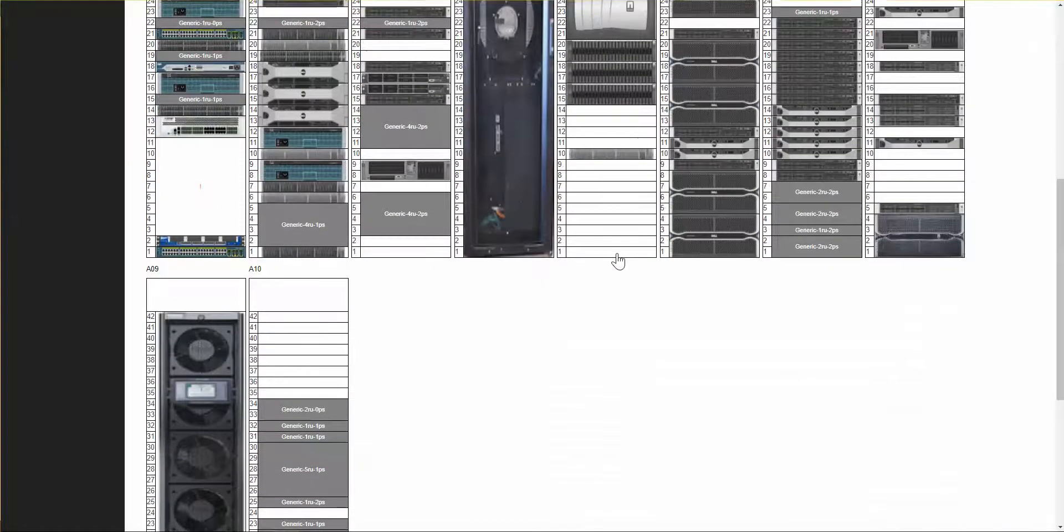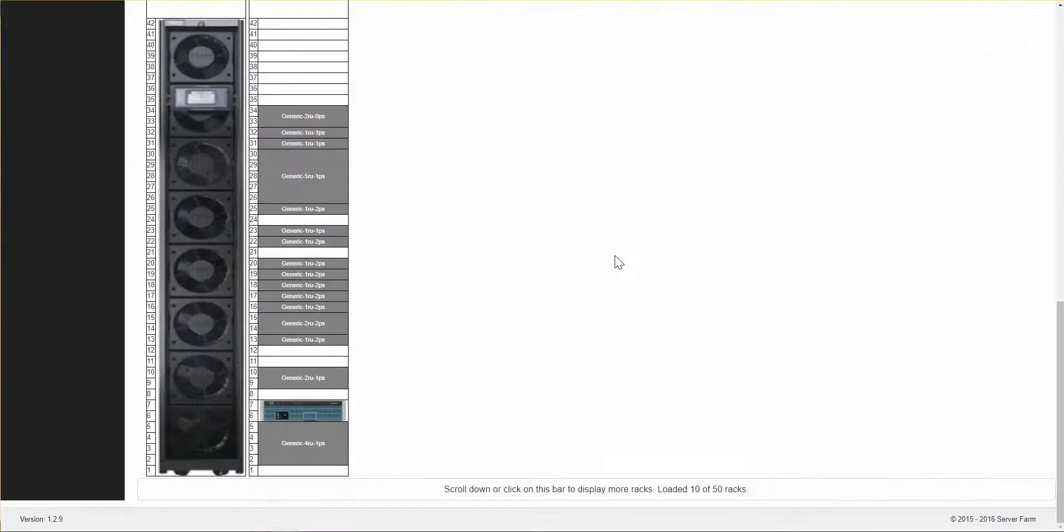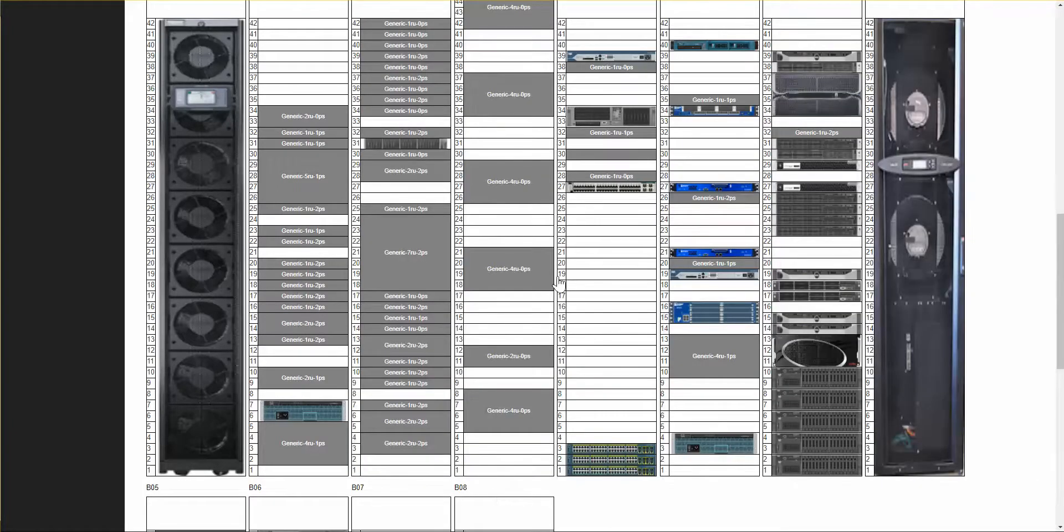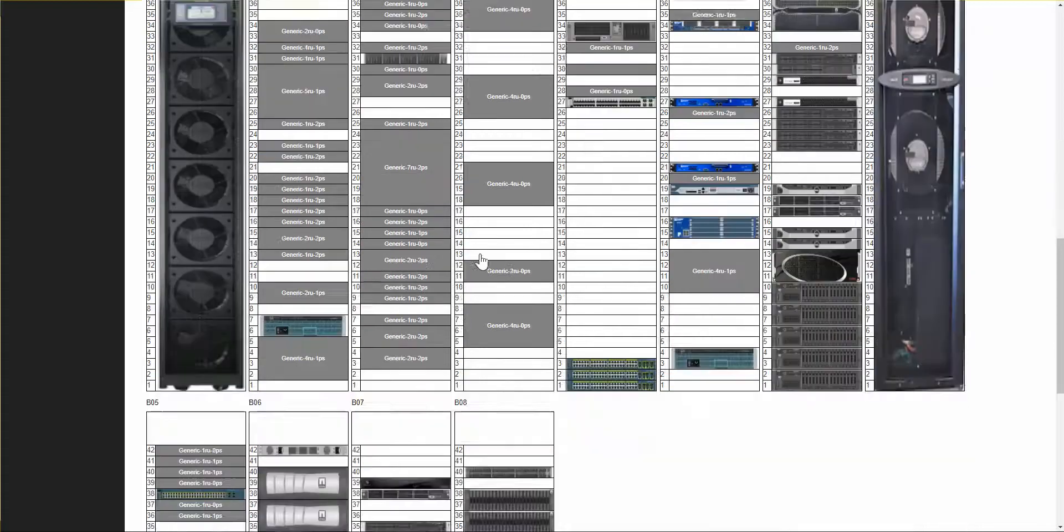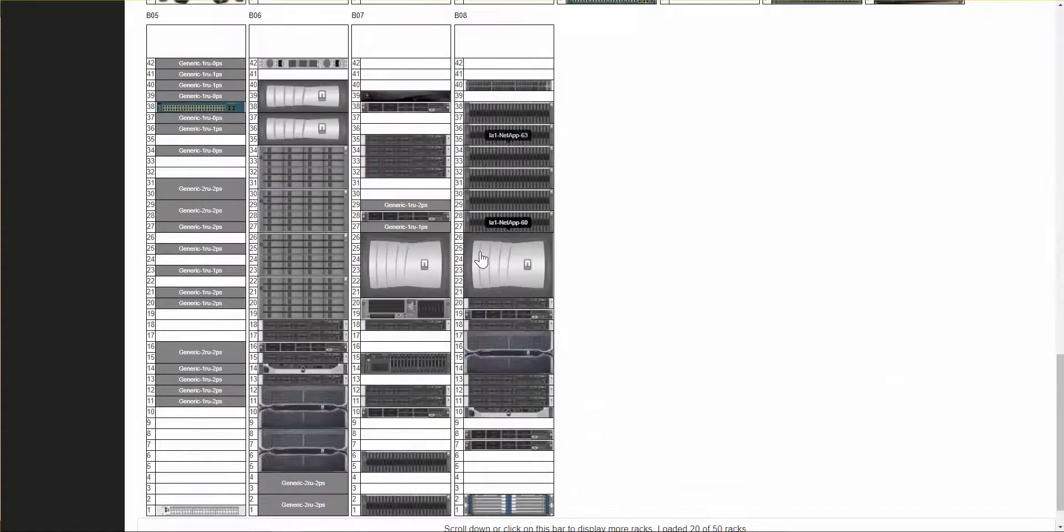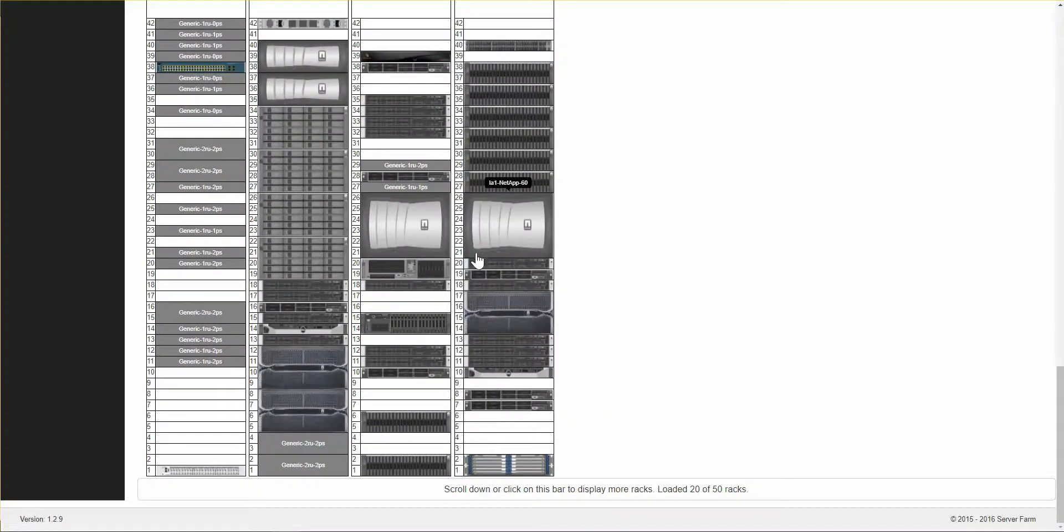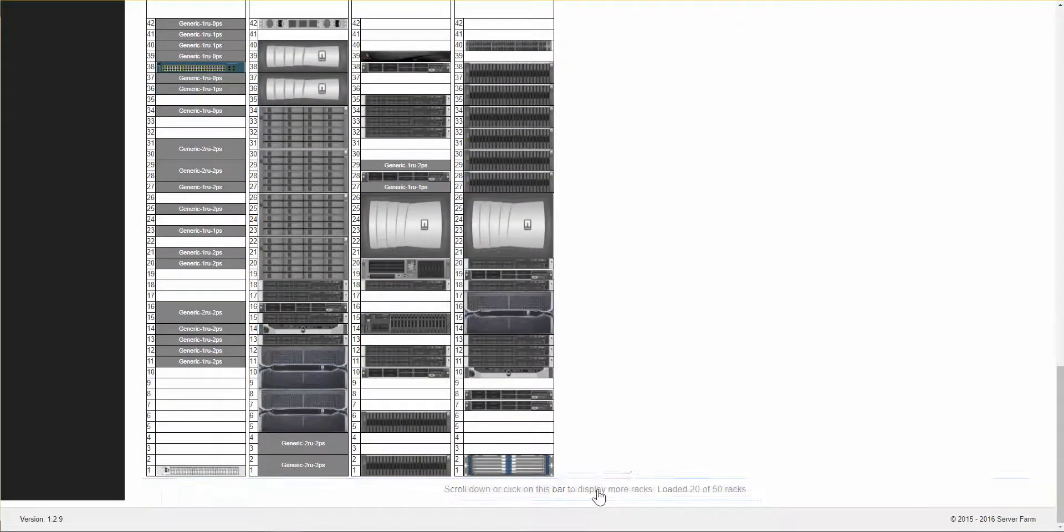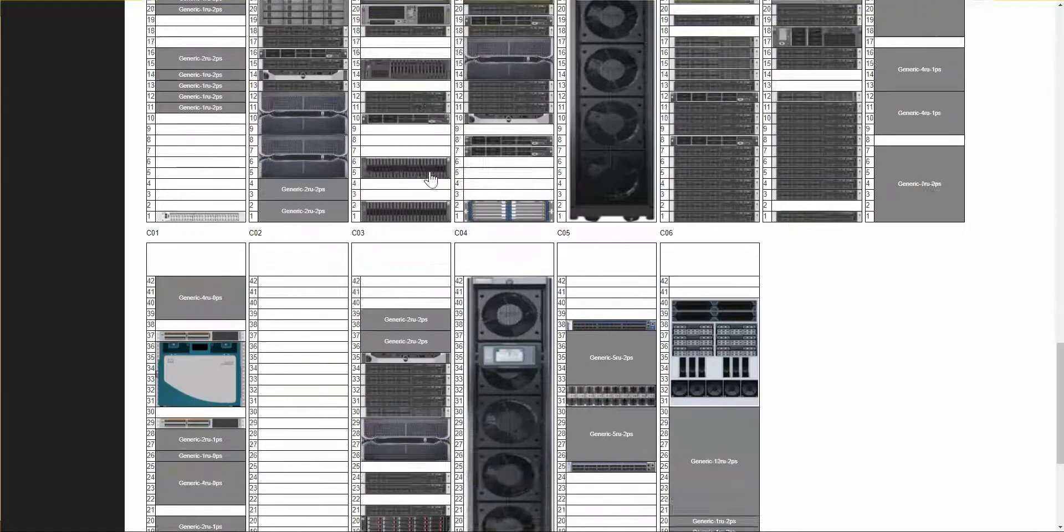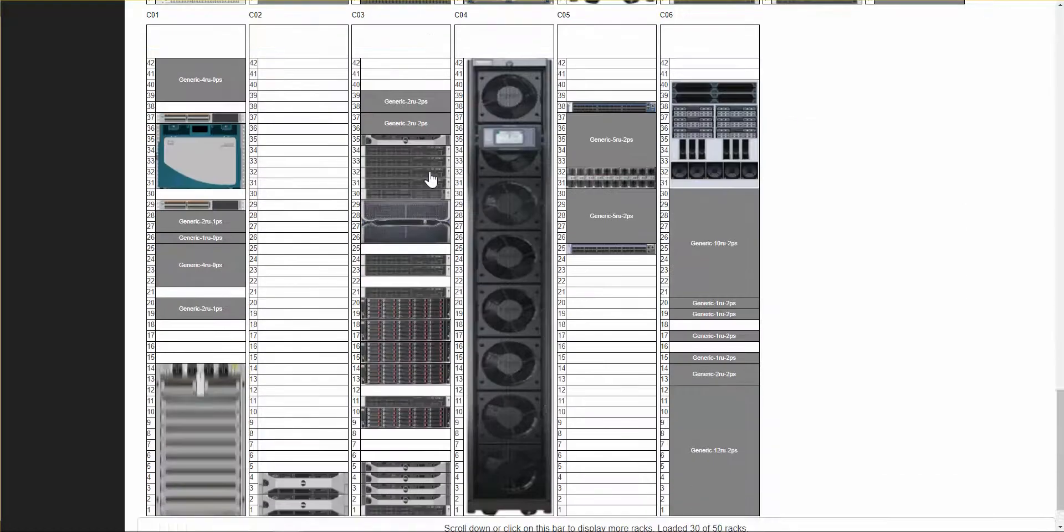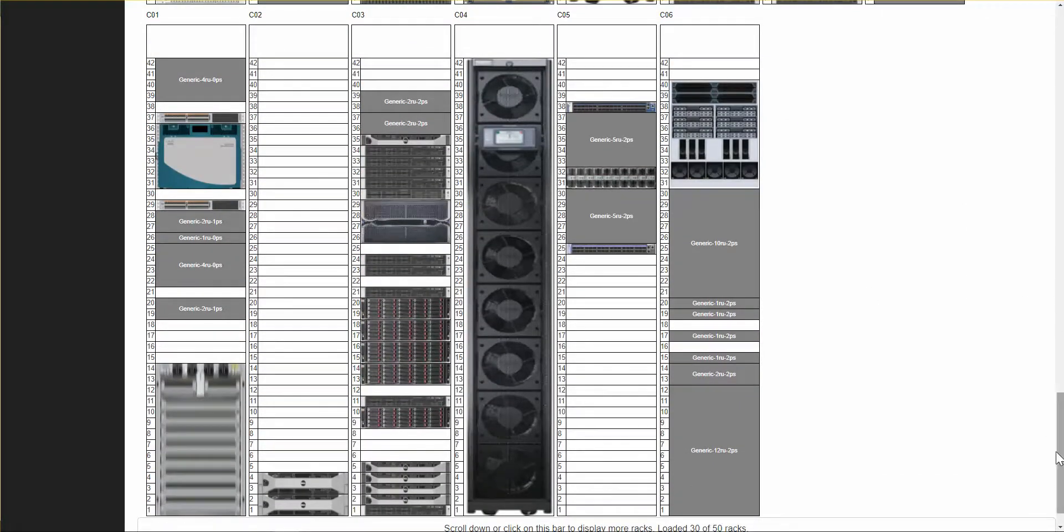As I scroll down, I can click on this scroll bar at the bottom, and I can see additional rows of racks, and I can frankly keep scrolling and clicking and see the entire data center in a rack elevation view.